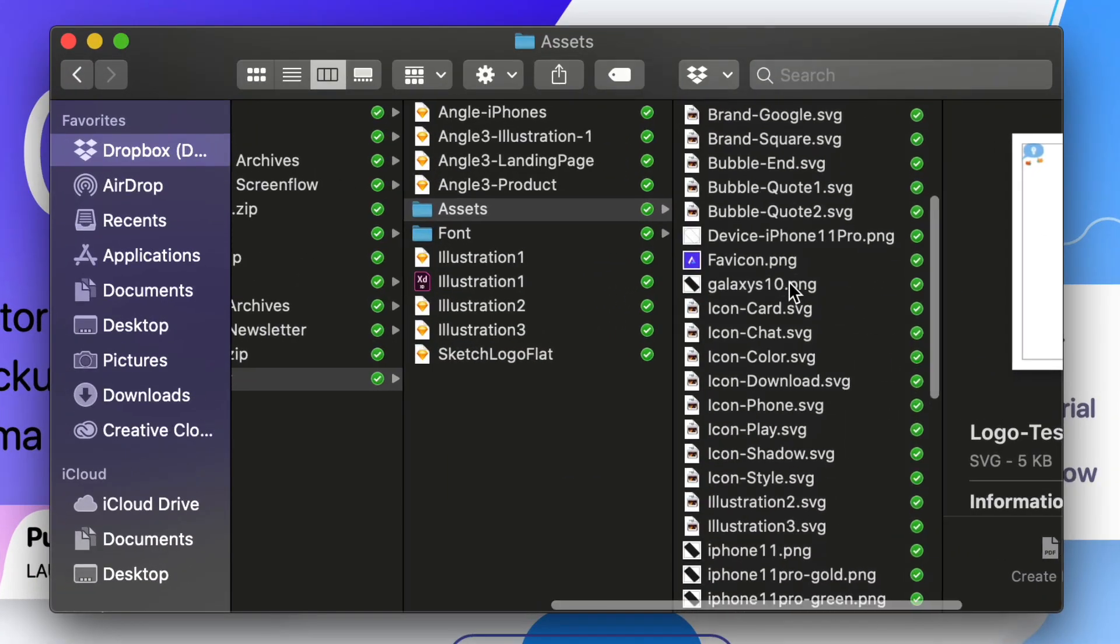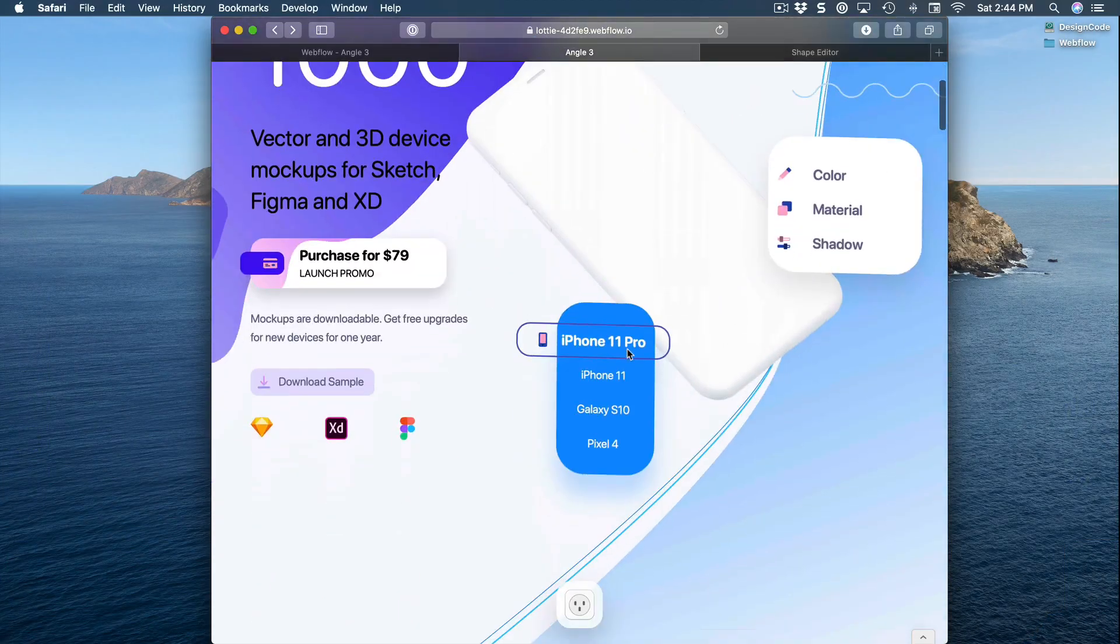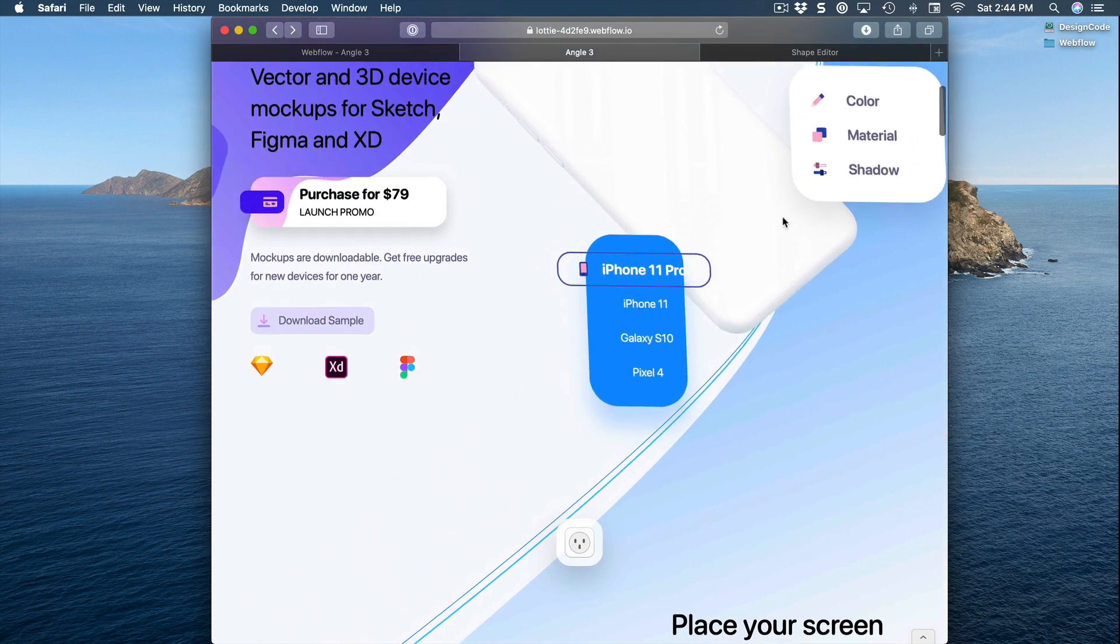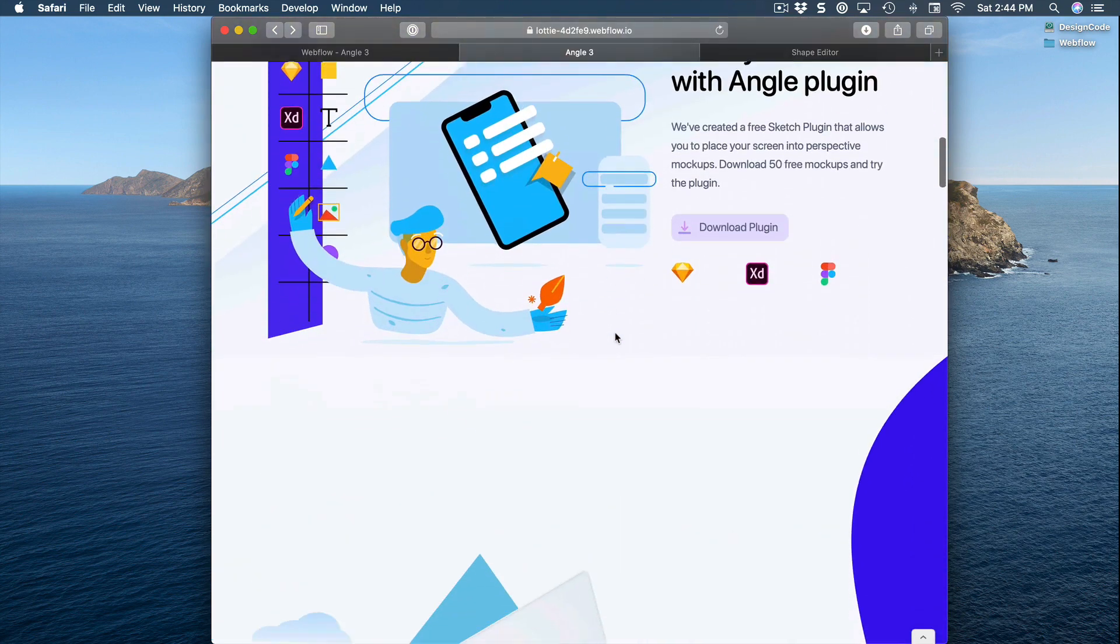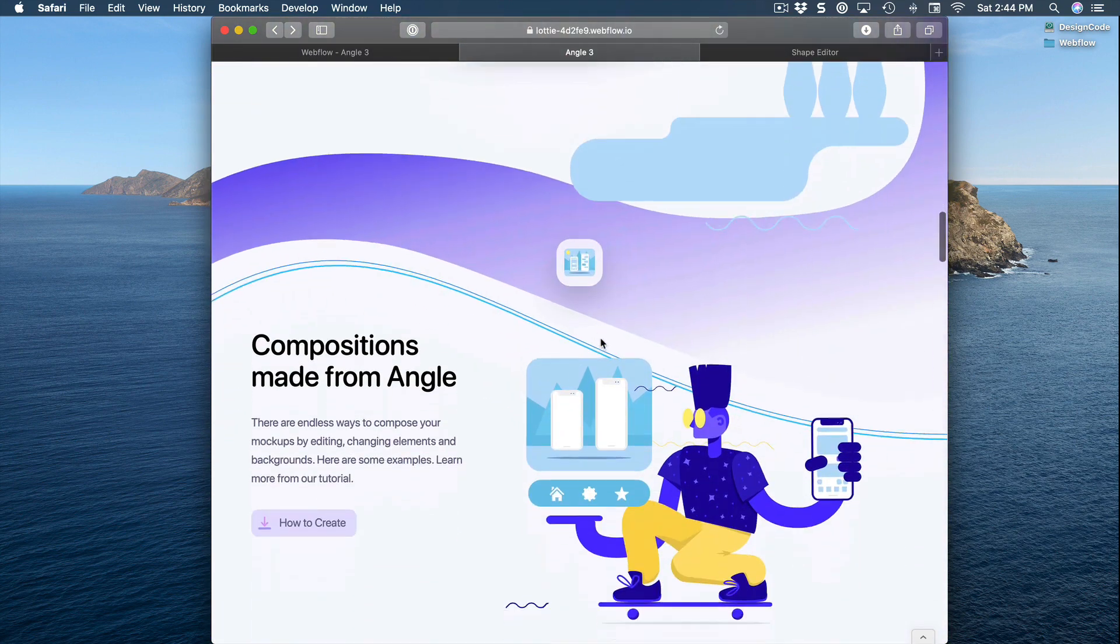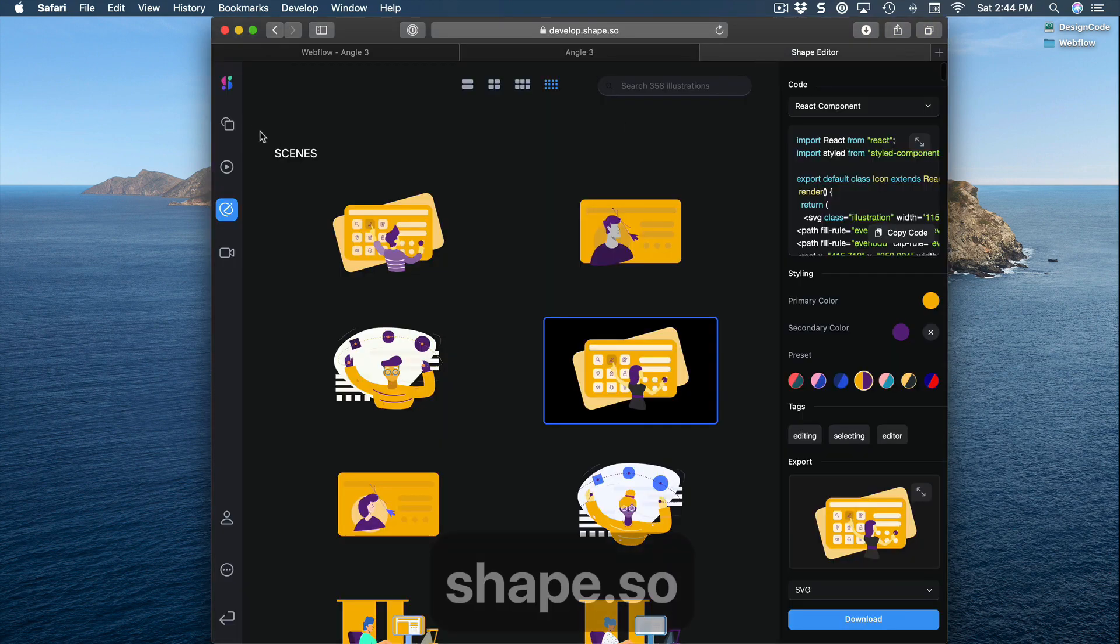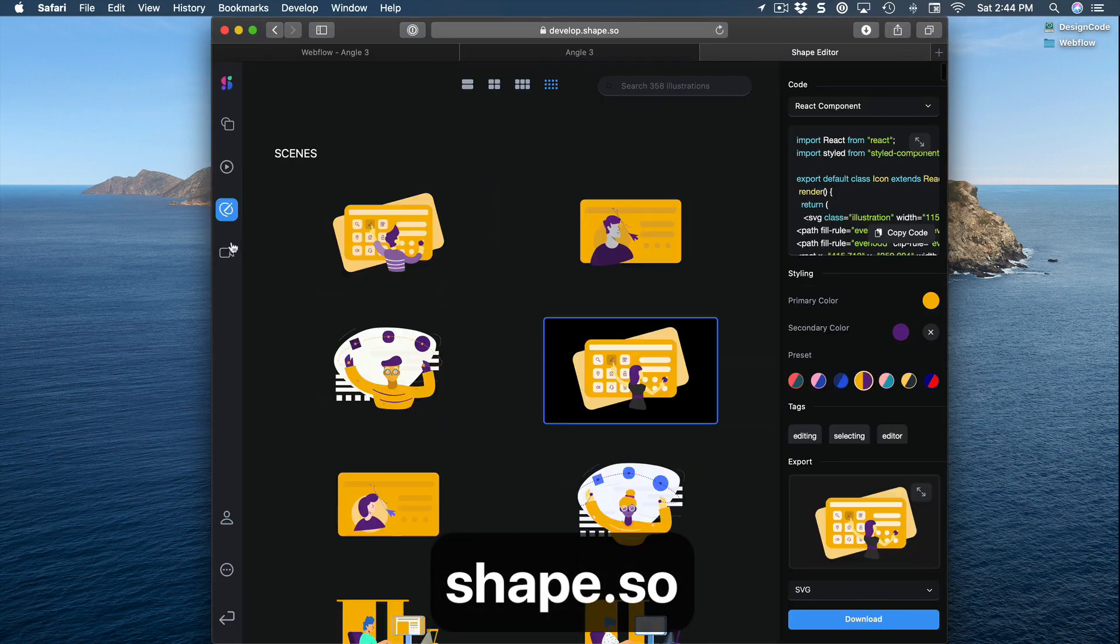For those who want a little bit more customization, all of these icons and illustrations as well as animations were taken from Shape.so, where you can browse thousands of icons and illustrations as well as animations.